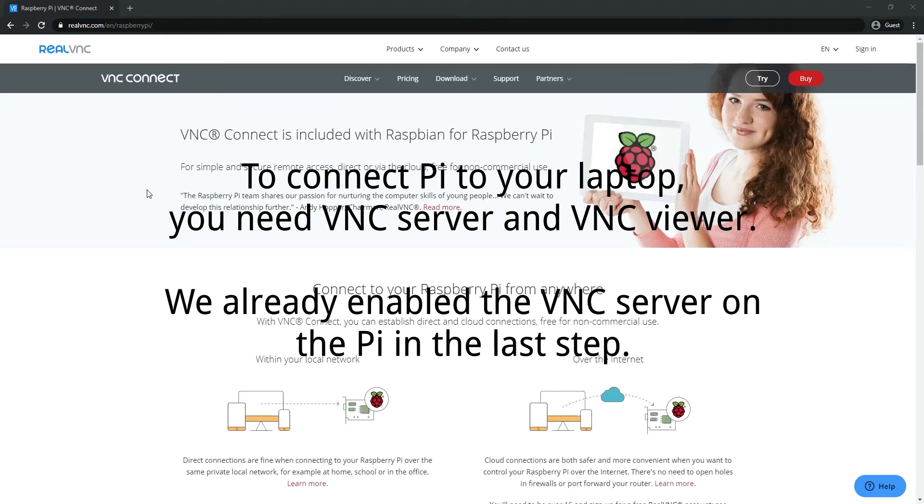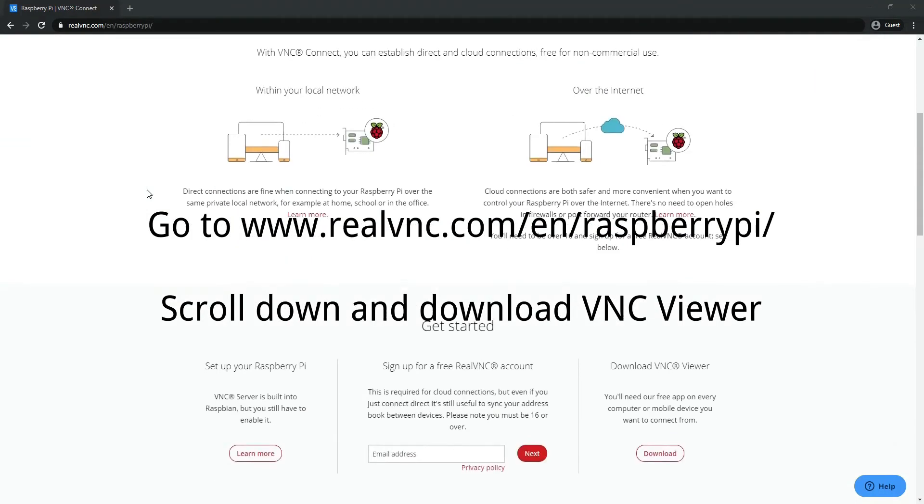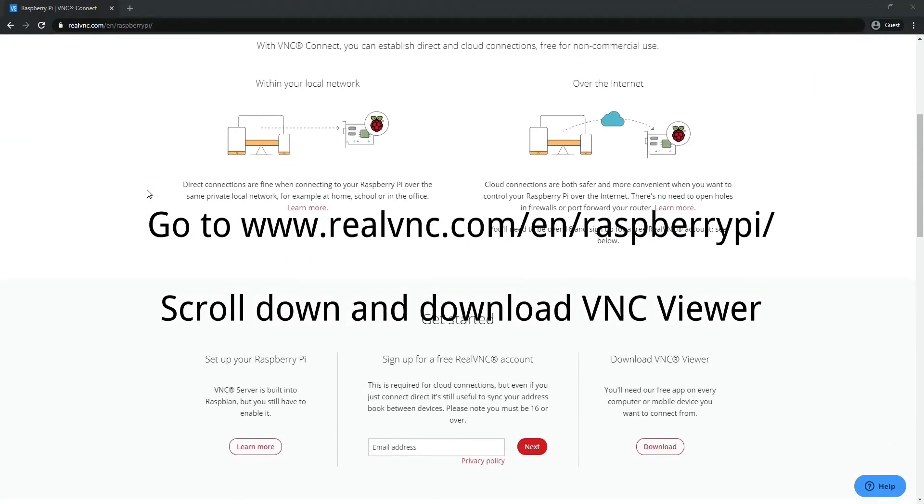We already enabled VNC Server on the Pi in the last step. From your laptop, go to realvnc.com and scroll down and download VNC Viewer and install the program.